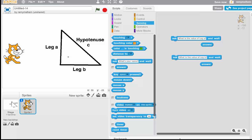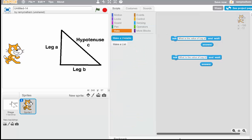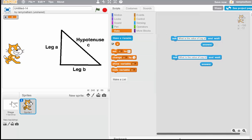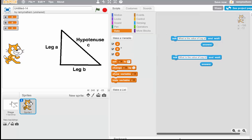I need to set some variables because there are unknown values I need to find. I'll go to the Data section — the orange one — and I need to make three variables: A, B, and C. So I'll make a variable and type A, go back, make a variable and type B, then go back and make a variable and type C. Now we've got A, B, and C.